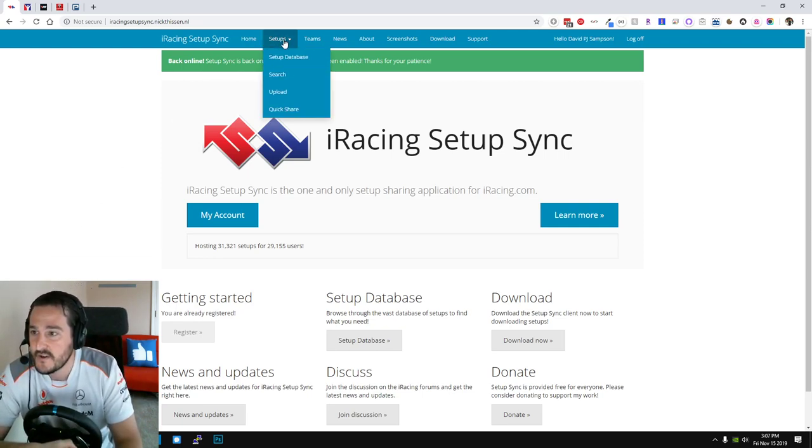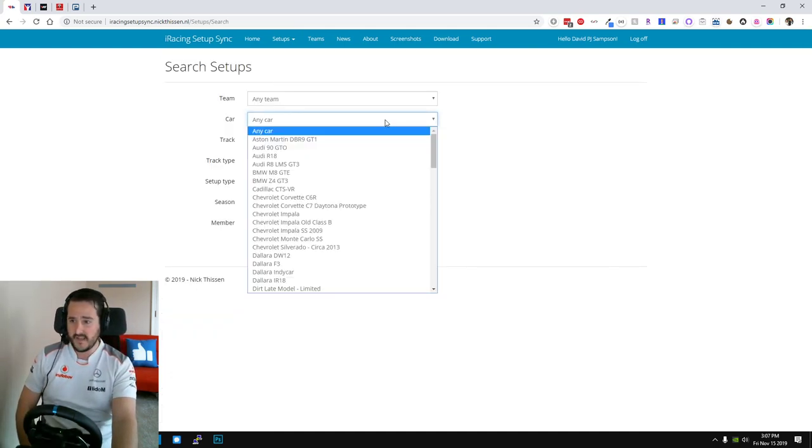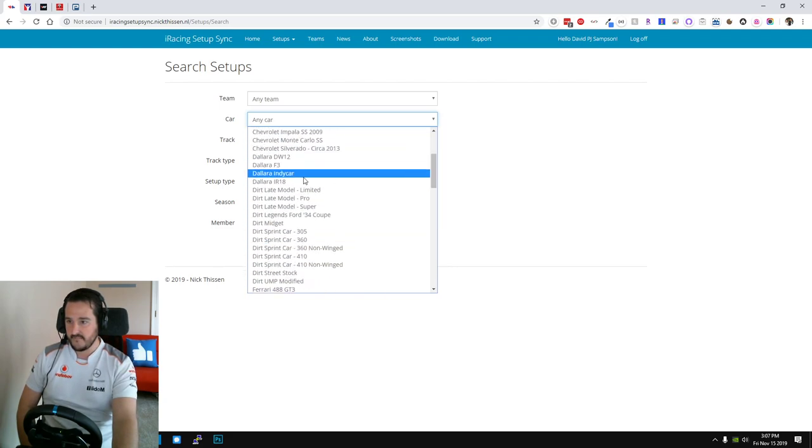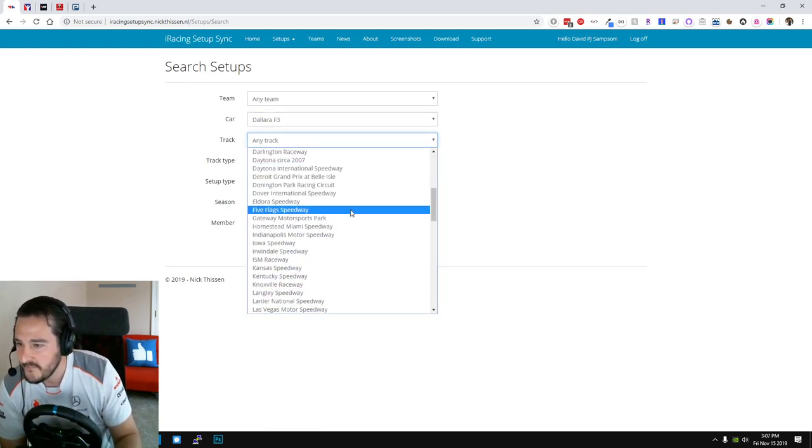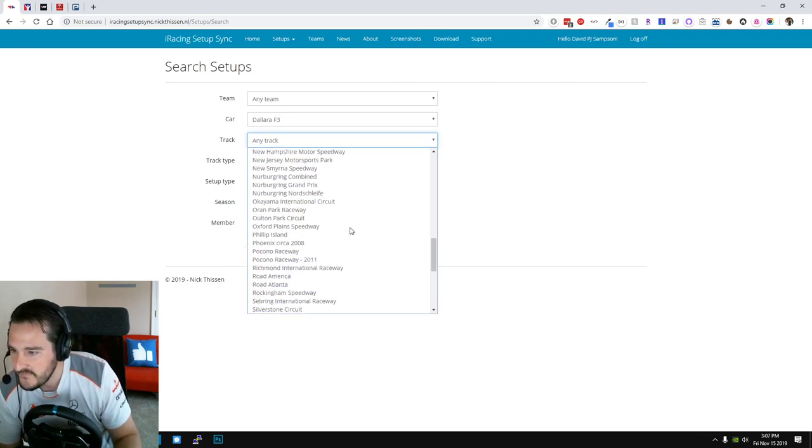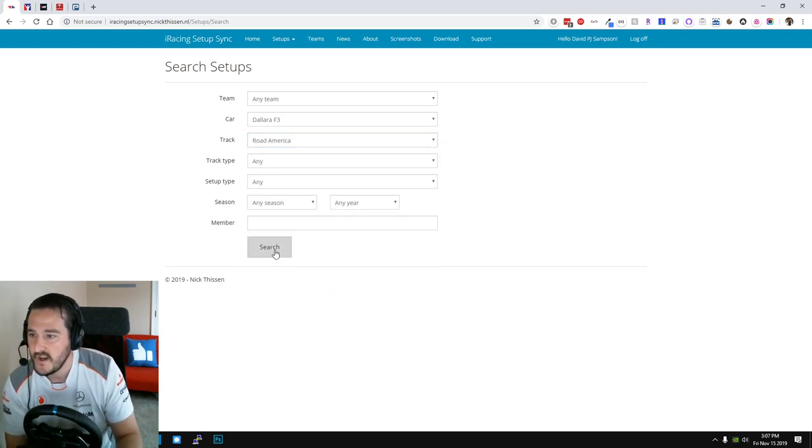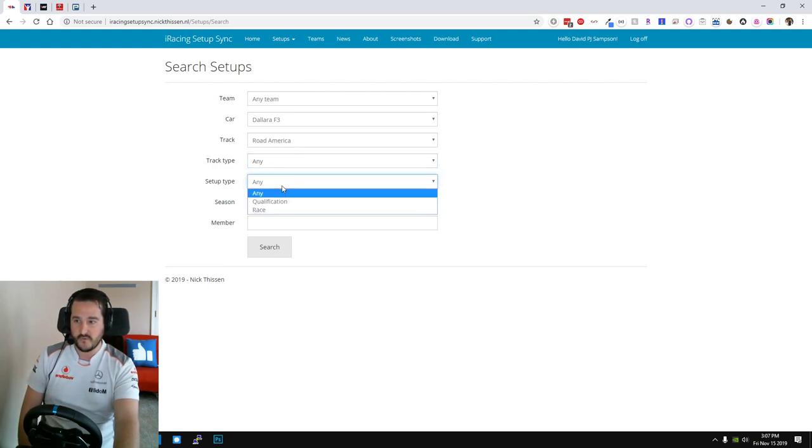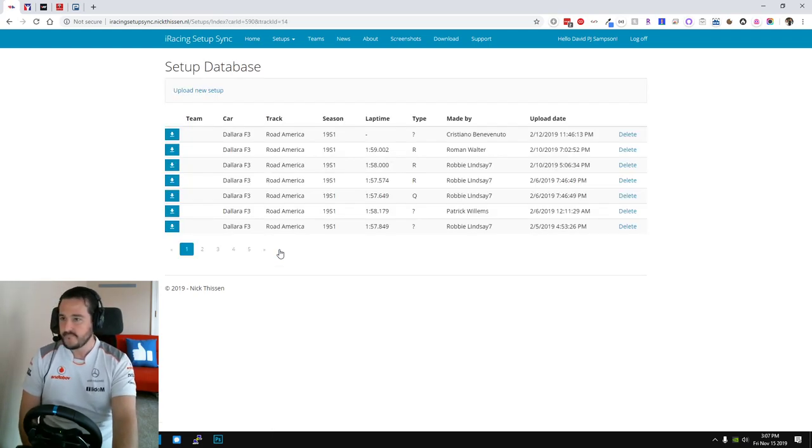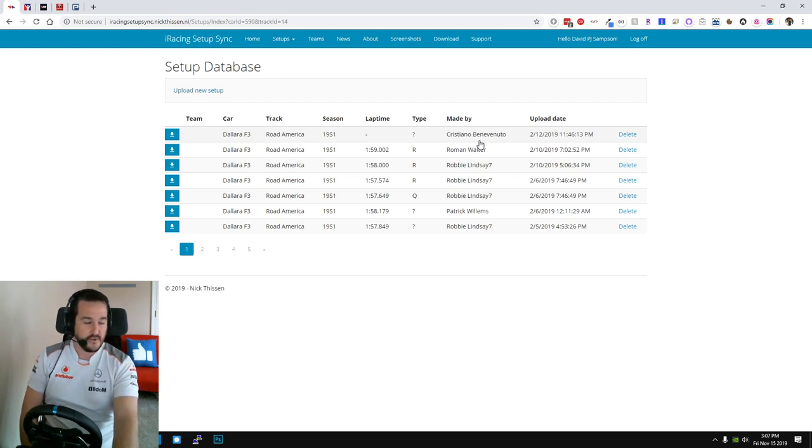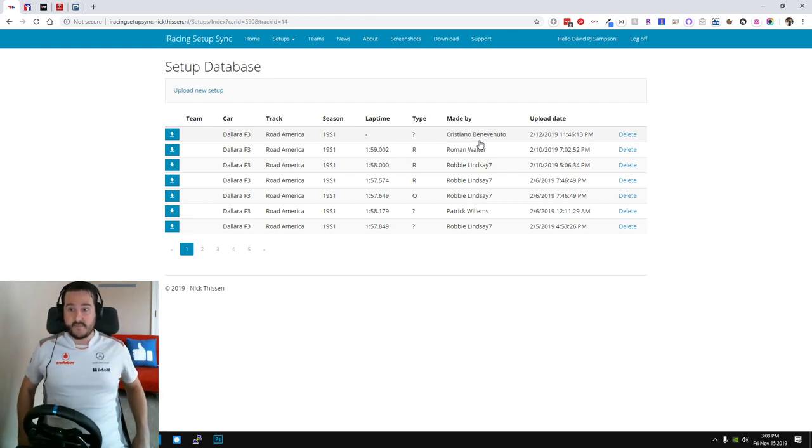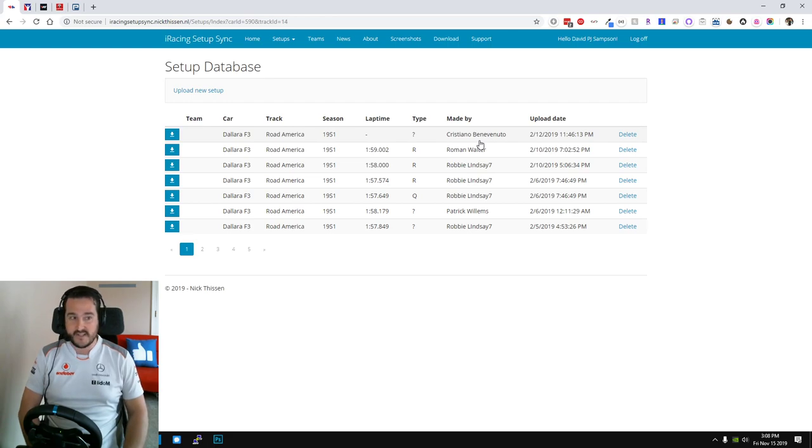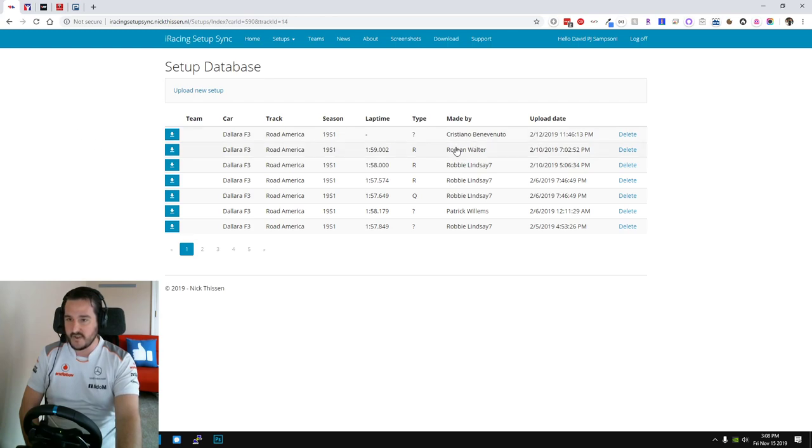So I'm going to show you how you can go about using this. Now you can quite easily go onto the site, go to the search facility, pick a car, let's say the Dallara F3, you can pick a track, what should we pick, Road Atlanta. You can pick by season, by setup type, by track, qualify or race, you can pick a year, hit search and as you can see you've gained access to various setups.